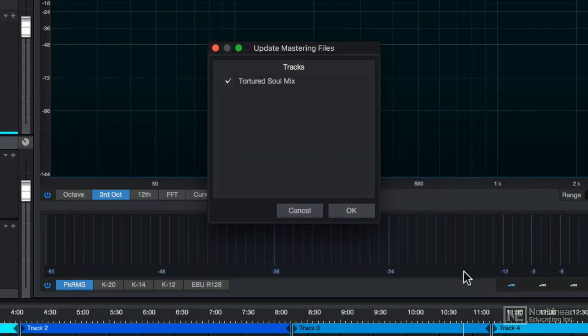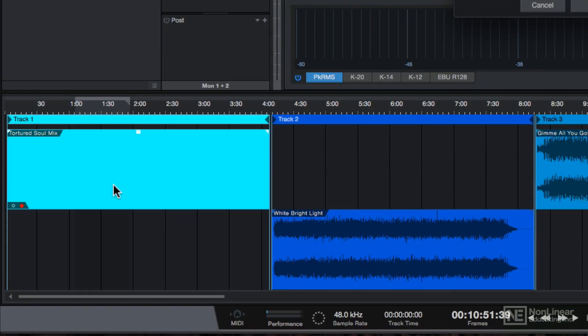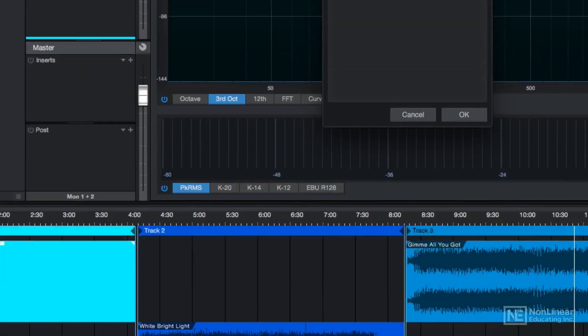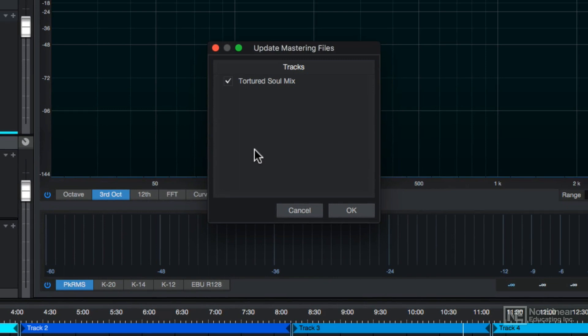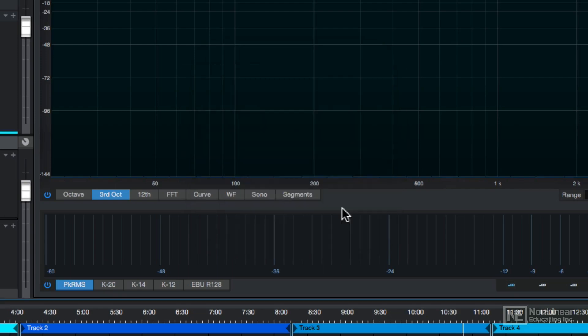And what this will do is it'll import that song file into your project file. This dialog will pop up and ask you to update your mastering file, so make sure that the song that you're importing is selected and hit OK.